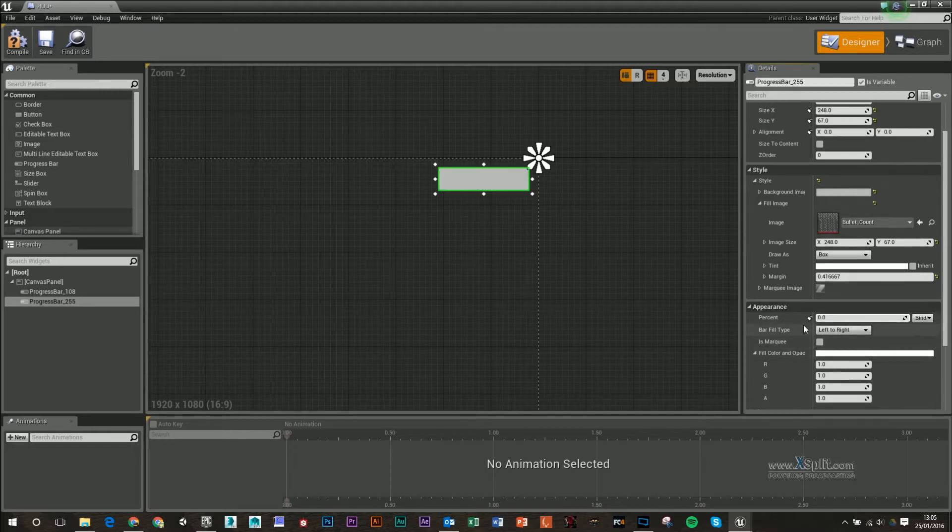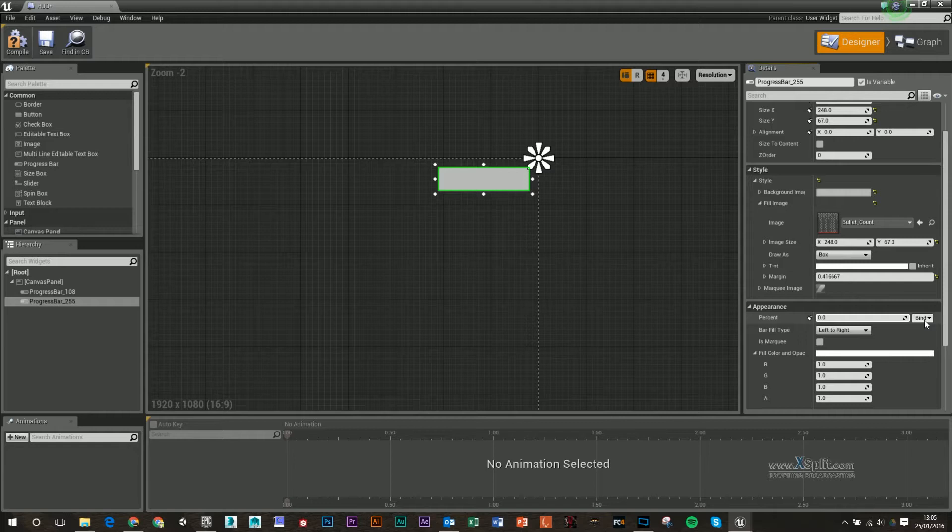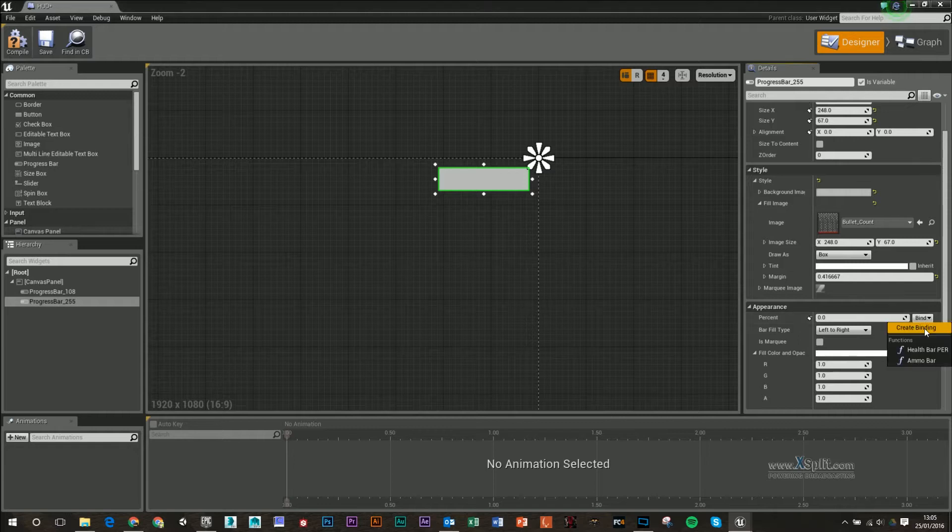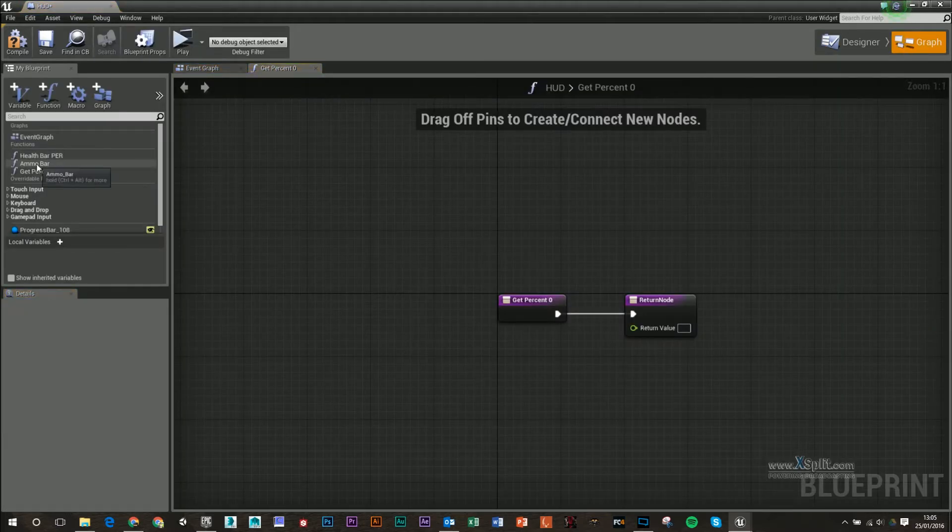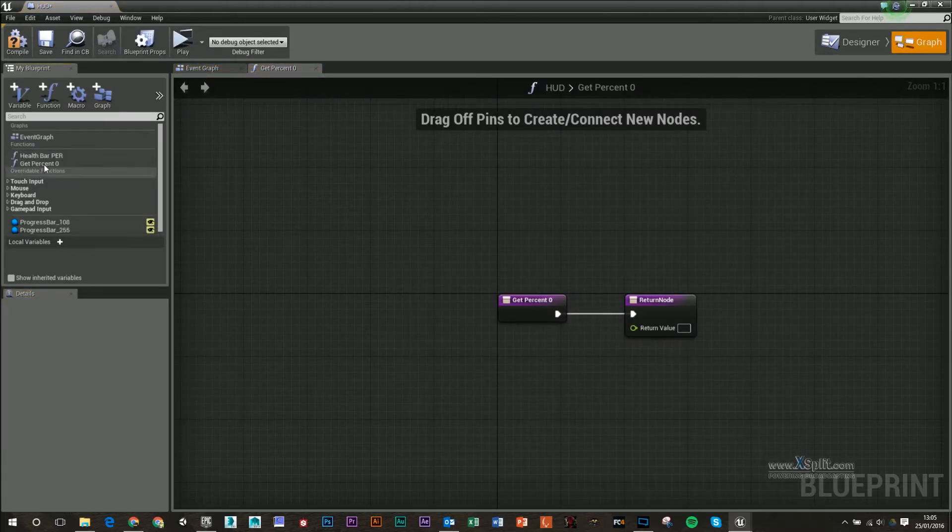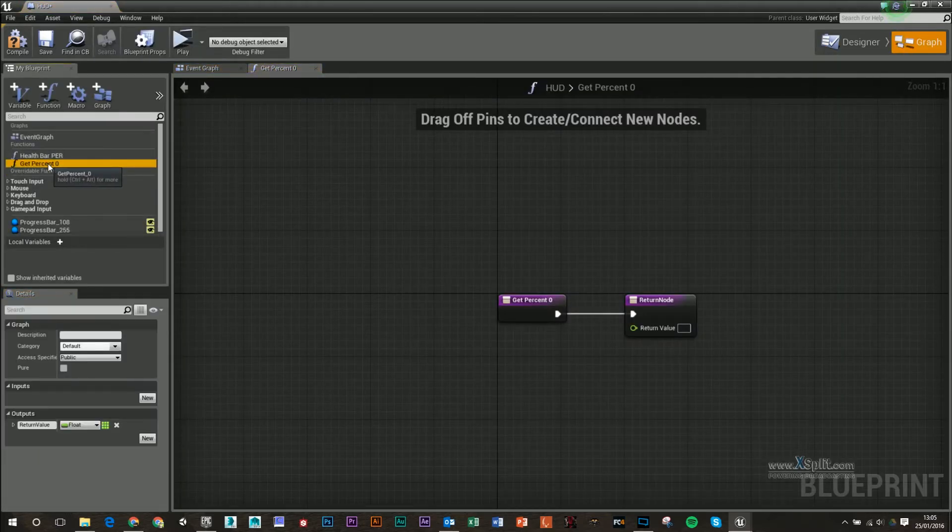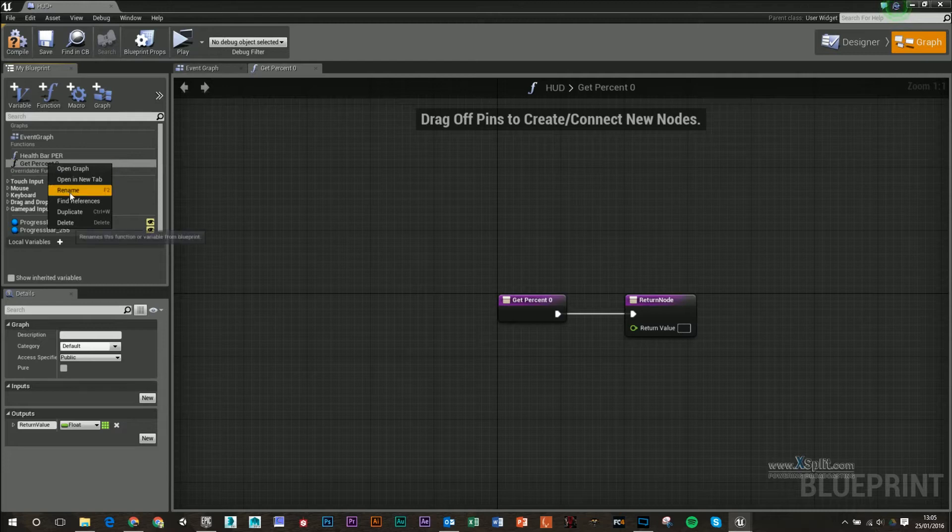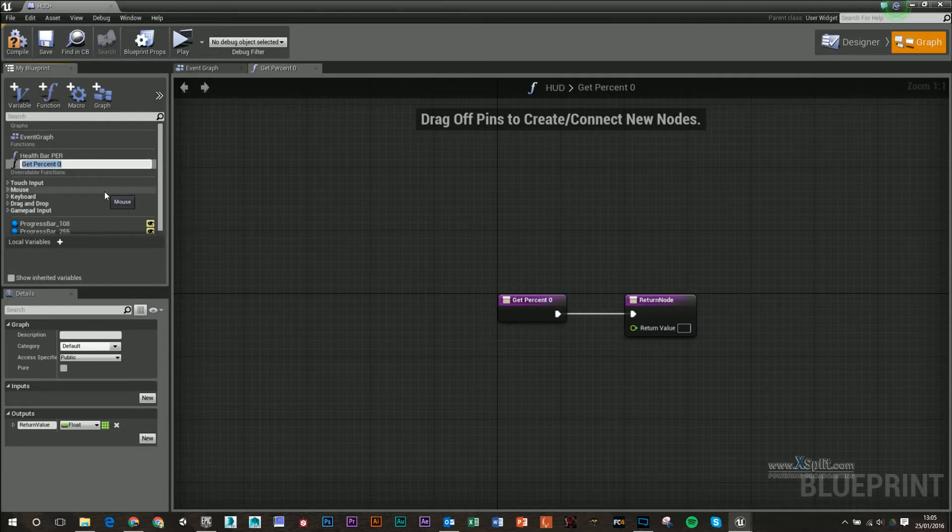So like before with our health bar, I'm just going to bind that, create binding. And what I'm going to do is I'm going to change the name of this new get percentage to ammo bar.